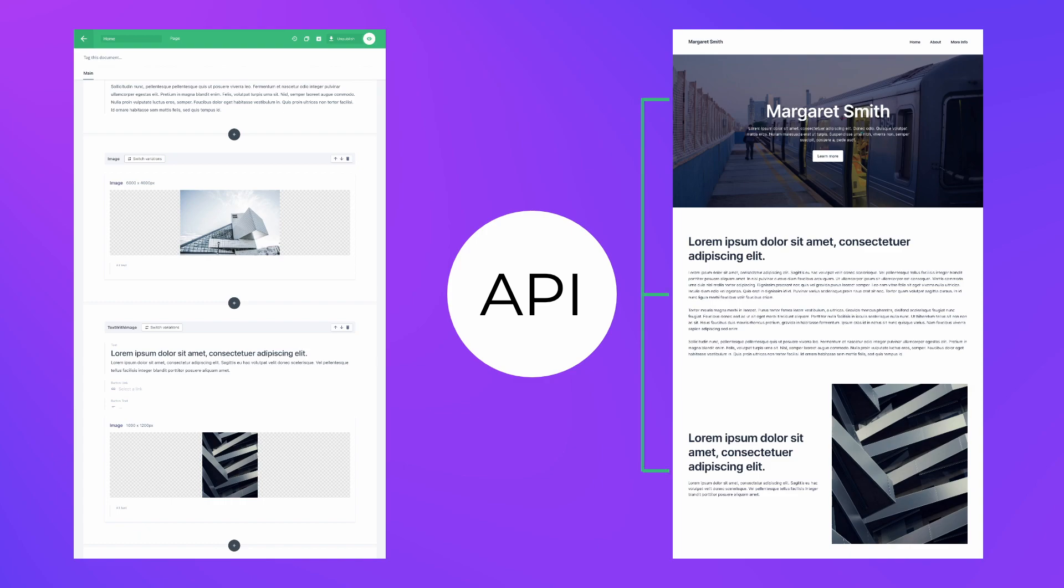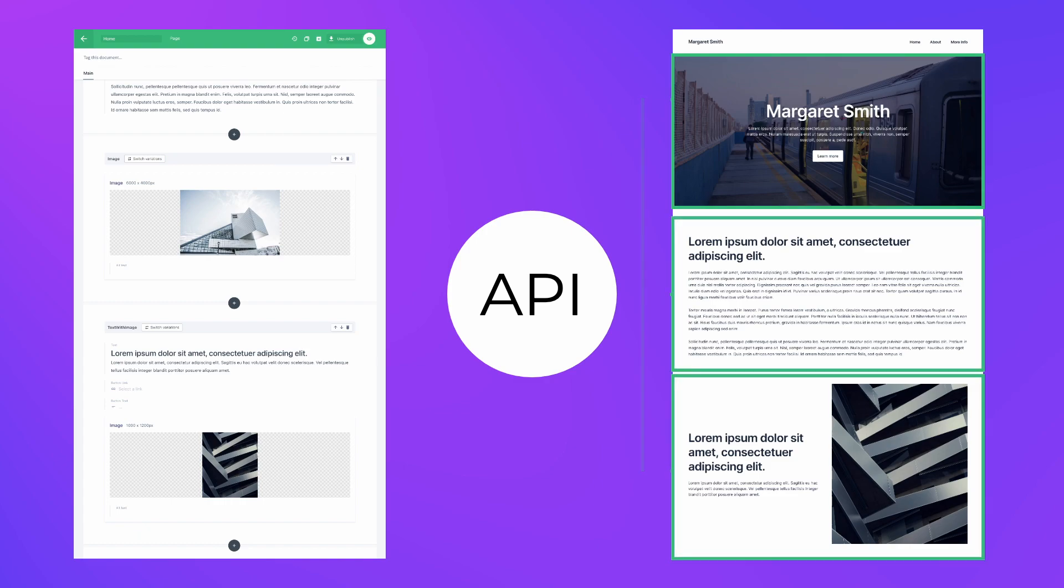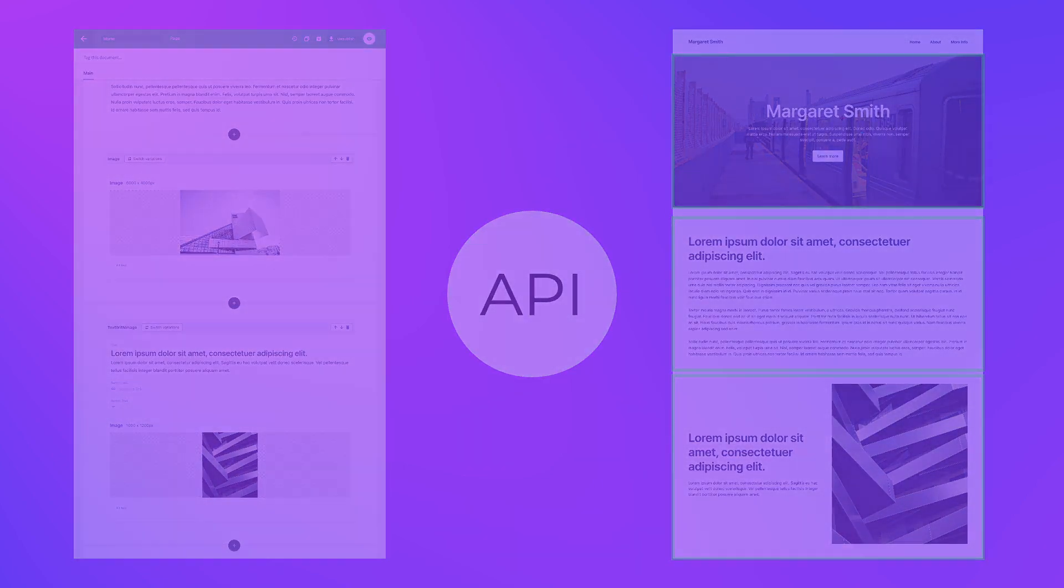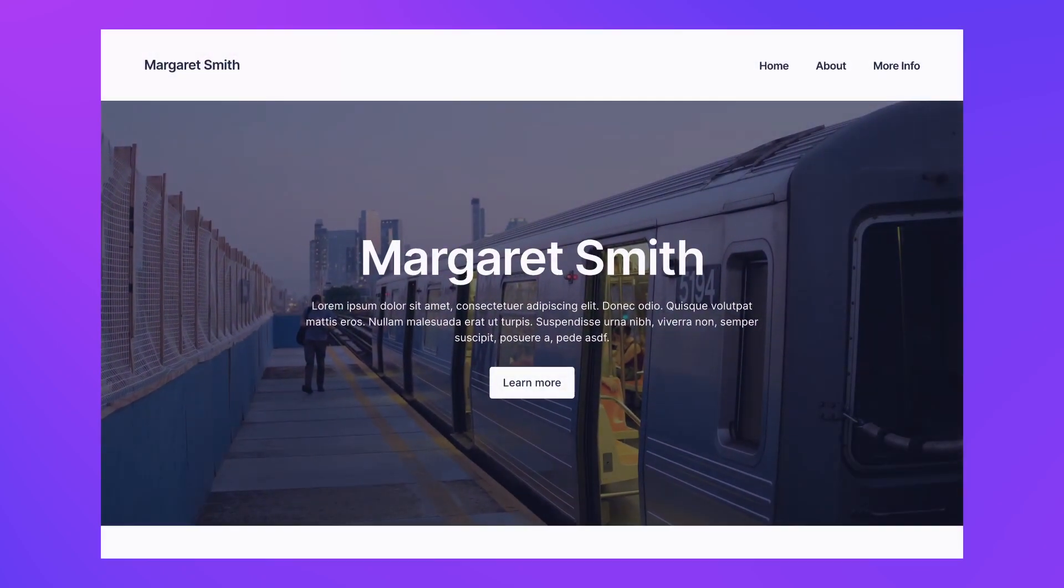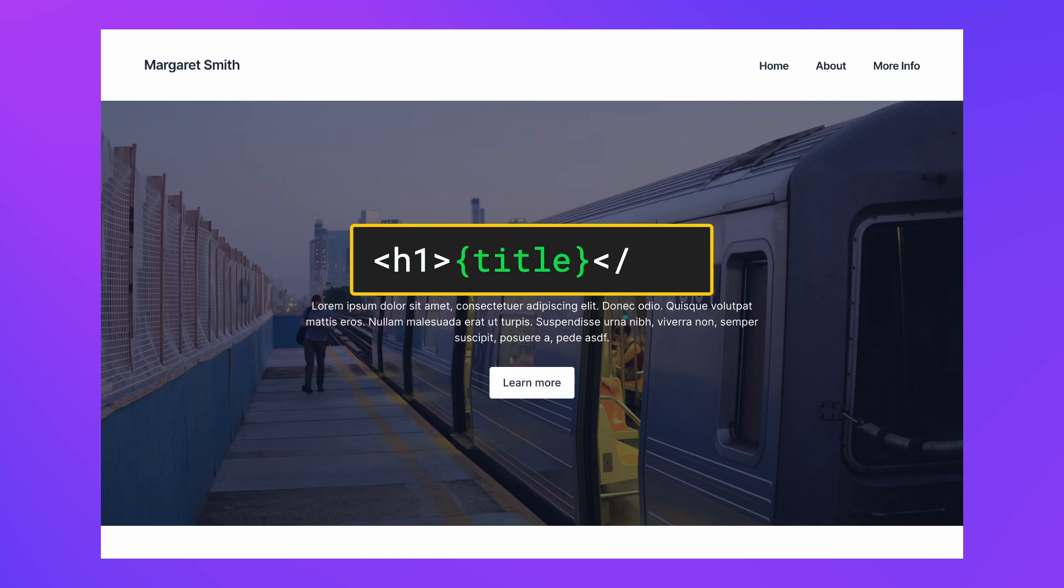But to be able to code that front-end you need to know what the content is going to look like. Say you have a title in the design of your web page, you need to be able to target exactly that title in your content to add it to the correct place in the code.